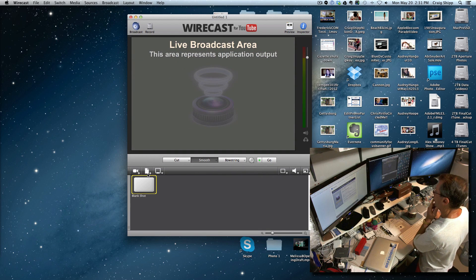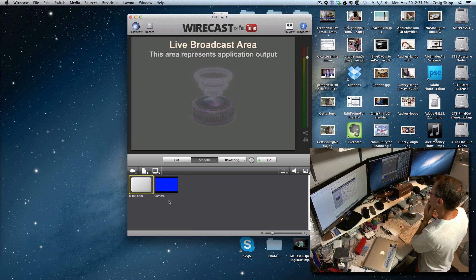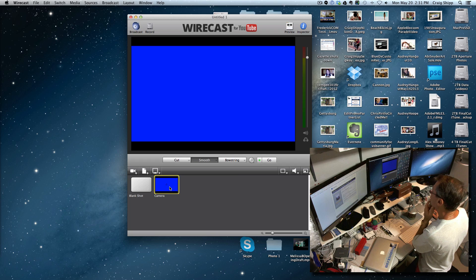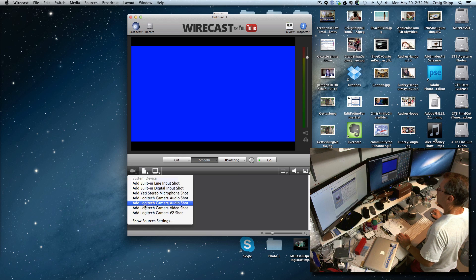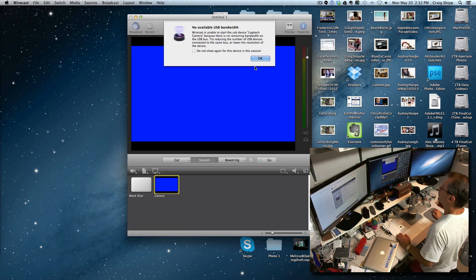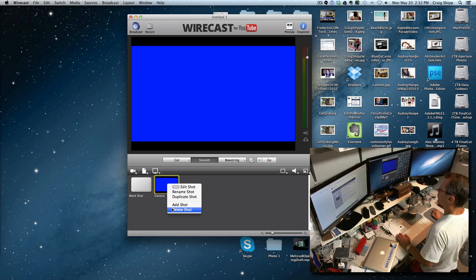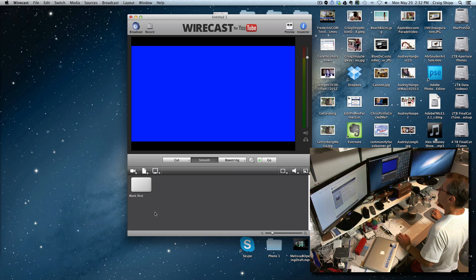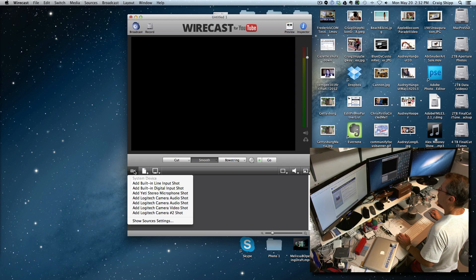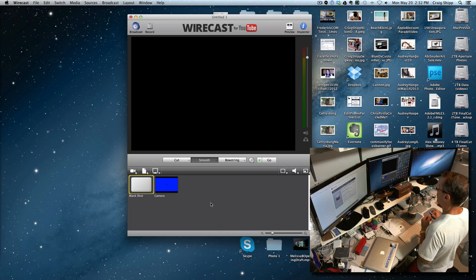So now I'm going to go ahead and add a camera — a Logitech camera. I'm having trouble loading that one. I'm not sure if my camera is being used by another application. I'm going to try another one. Let's delete this shot and try camera 2. I'm still having trouble loading my camera right now. This could be because my camera is being used by another application, so we won't worry about that right now.